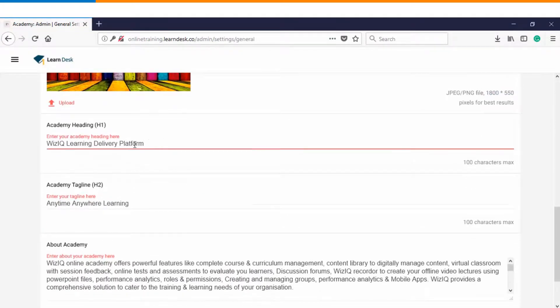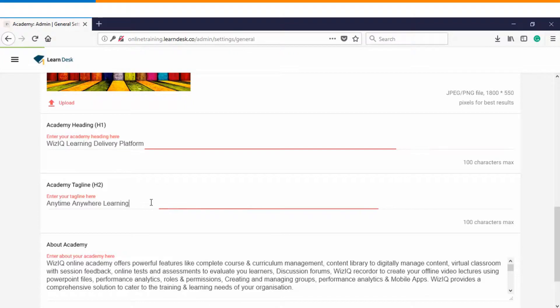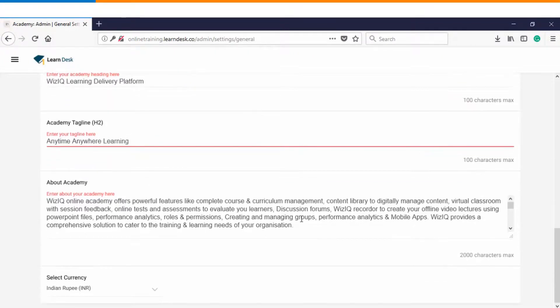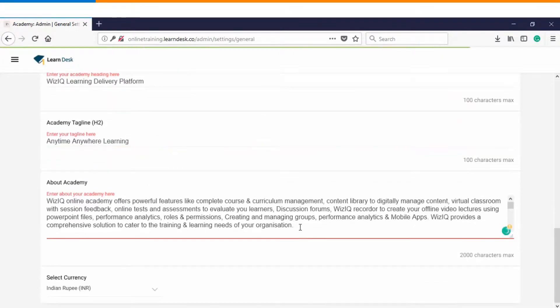Down below you can also have a title and a subtitle to your banner and you can also have about the Academy information and title.